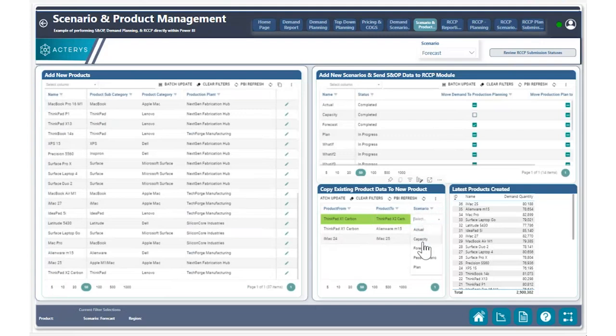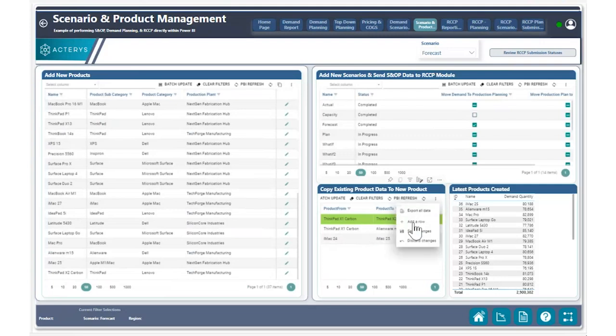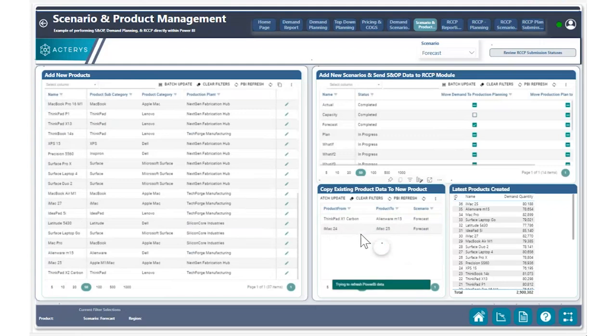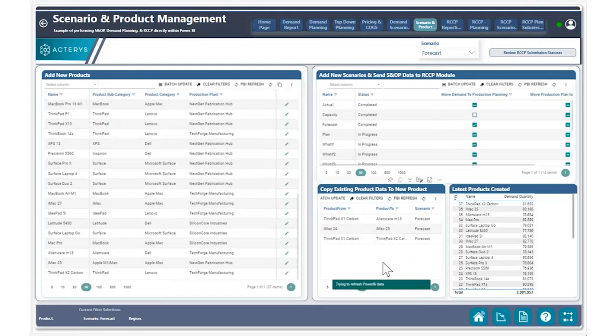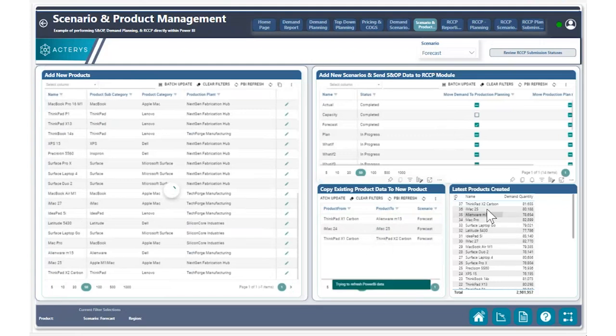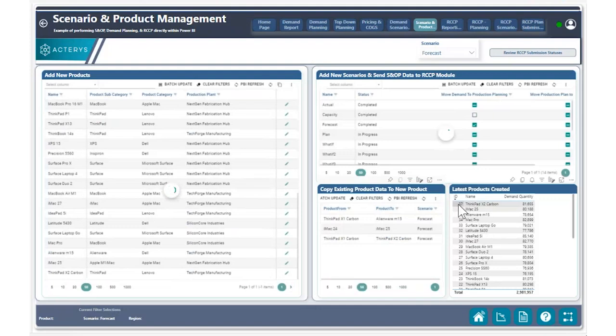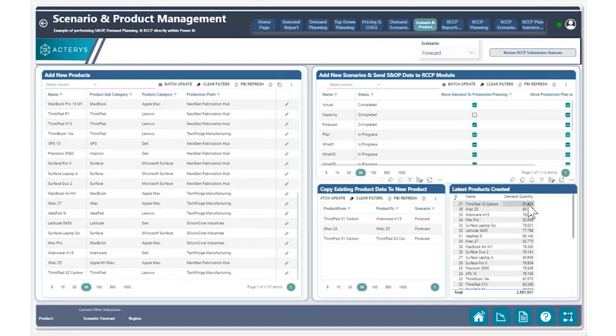Utilizing the scenario forecast, we're going to move all the data from the forecast scenario for ThinkPad X1 Carbon to X2. I can go ahead and save my changes right here. And this will kick off a process to move all that data into that new product. And we can see right here that a new product has been generated and there's ThinkPad X2 Carbon now available right here.